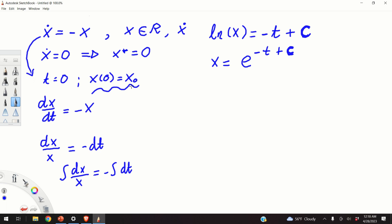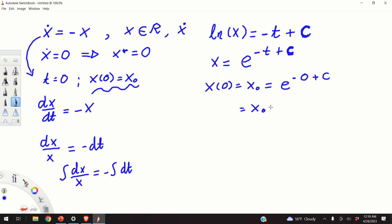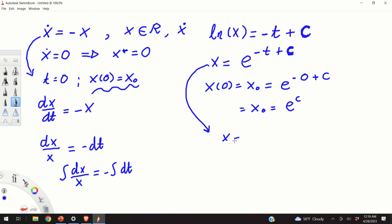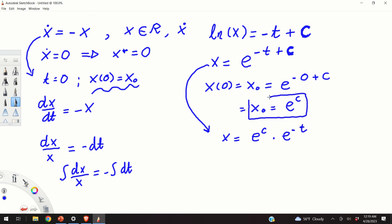Substituting the initial condition to find the constant c: x(0) = x0 = e^c, so x0 = e^c. The general solution can be written as x = x0 times e^(minus t).